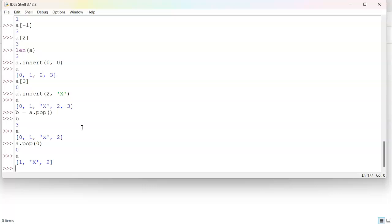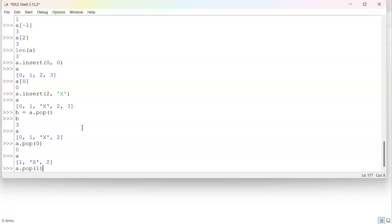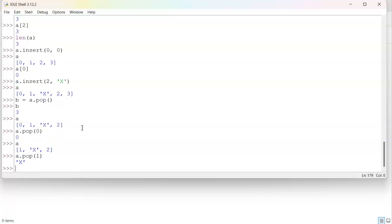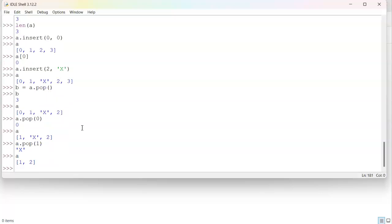I can do a pop in the middle as well. So index zero, one would be the X. And now that's gone. And I can see that my list is back to what it is. Using these methods, you can probably see how you can modify the contents of a list.